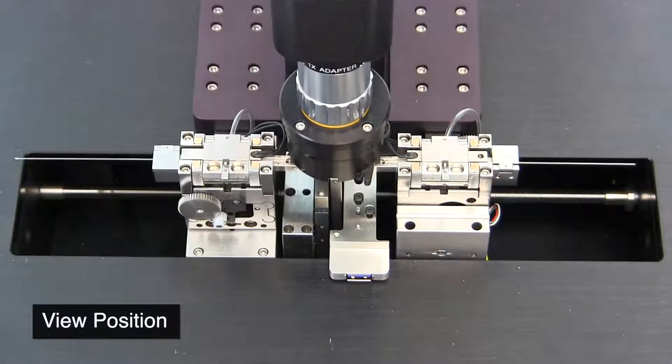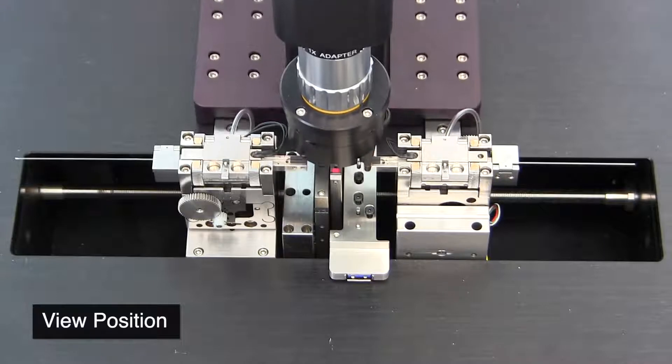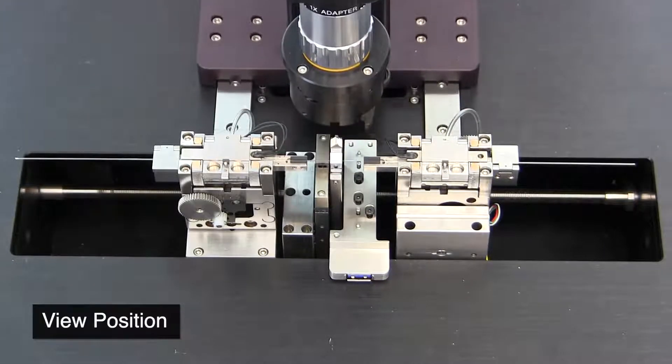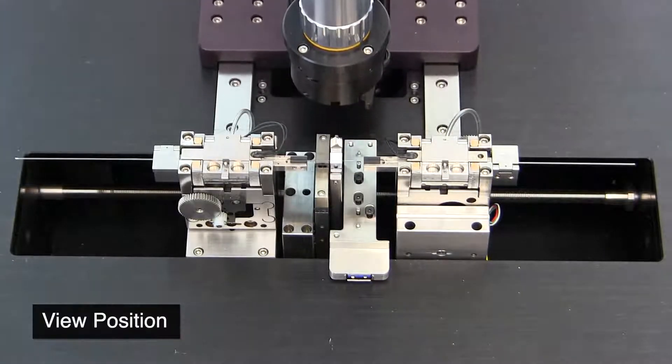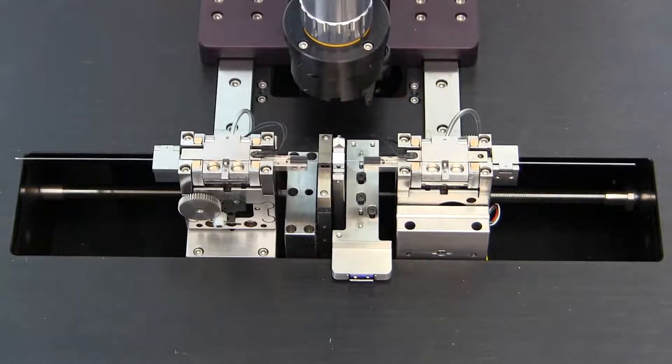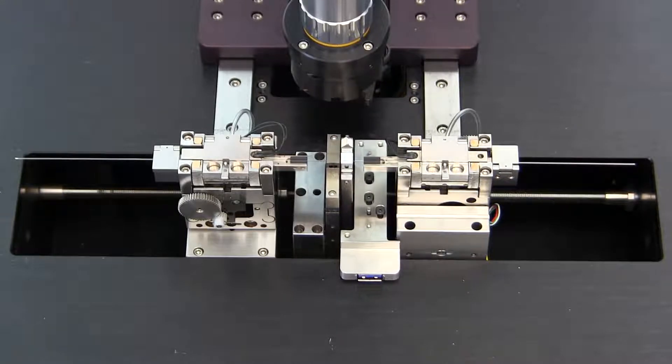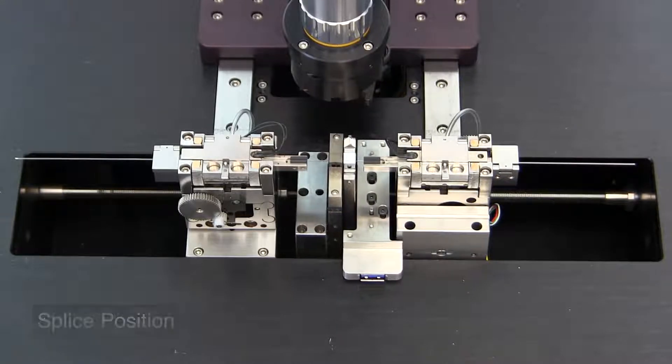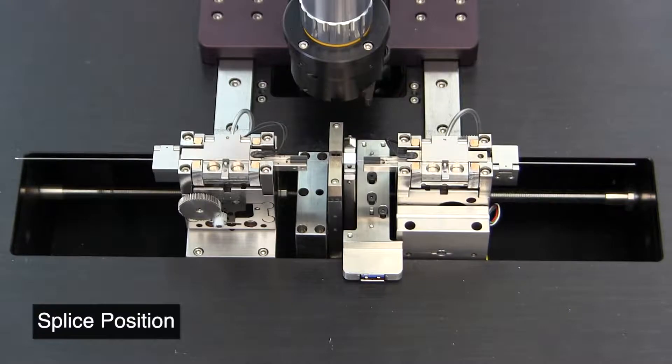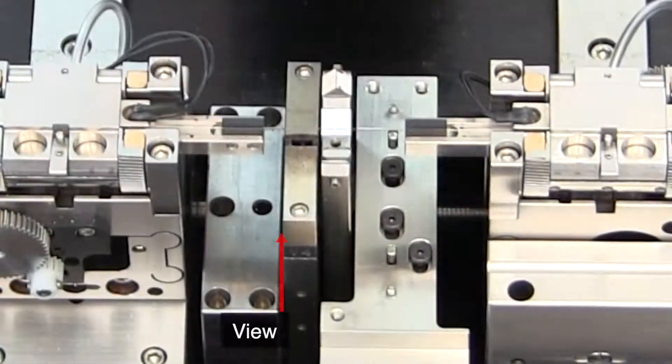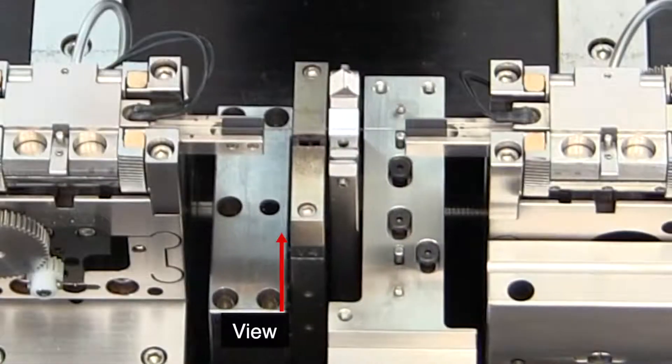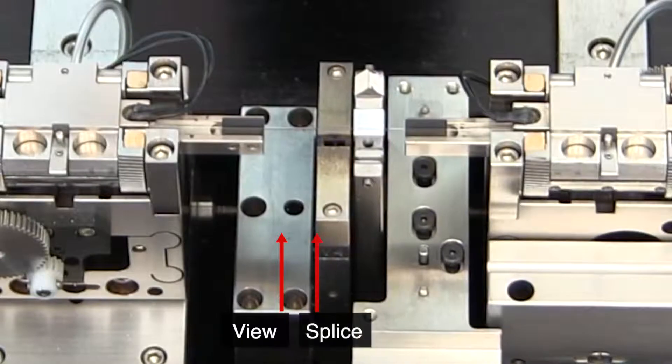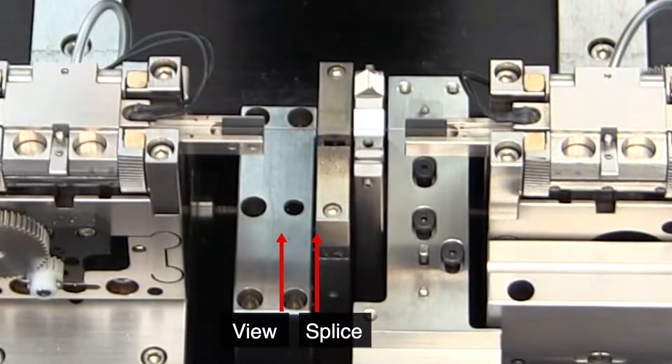View to splice distance determines how far the splice head moves from its view position, where the mirrors are directly under the fiber ends, to the splice position, where the filament is directly under the fiber ends. Typical values will be between 6,000 and 7,000 microns.